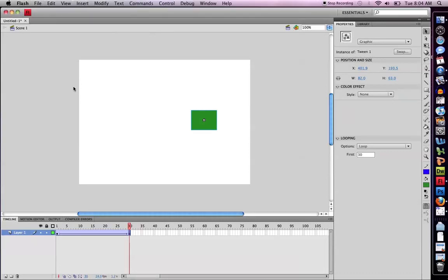The following video shows you how to create a stop action using Flash. This is Flash version CS4.